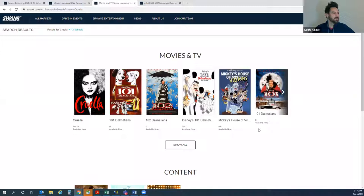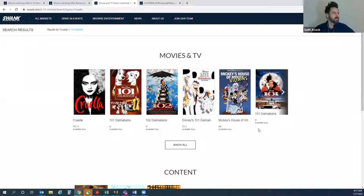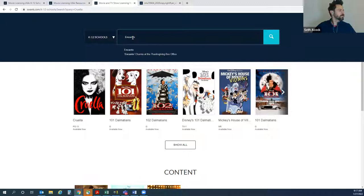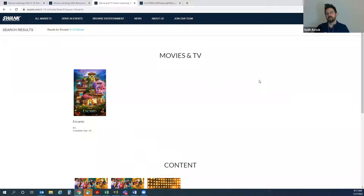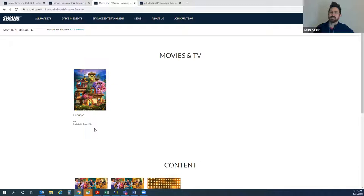Sometimes there are new releases that aren't quite ready yet. For example, Encanto is a brand new release and there's been a lot of questions about whether it's covered. It is only covered after the studio releases it to a home release date. You'll see it's PG, but it'll also tell you the availability date. It's actually not covered under our license until February 8th. But after that date it is covered for any events — it'll be covered under the blanket license.